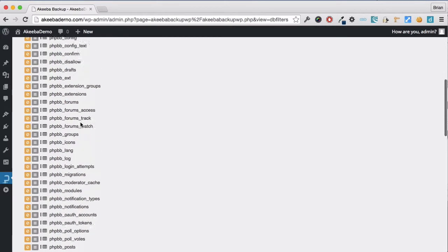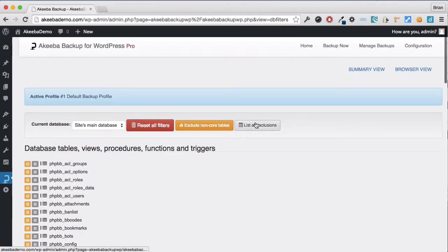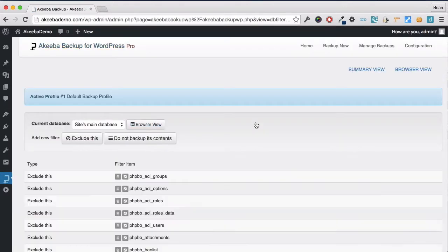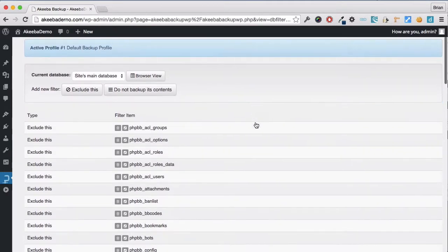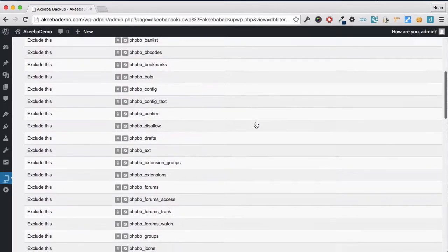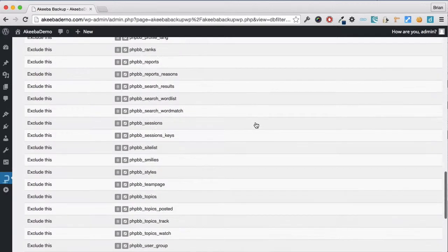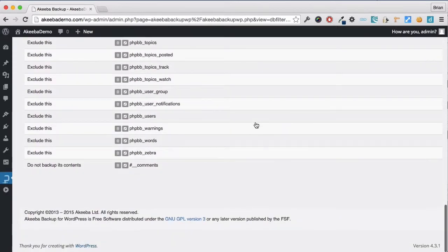If you want to see a list of all the tables that are going to be excluded, you can click here. Here we can see the tables that are going to be excluded from the backup and those tables that will be included but without their contents.